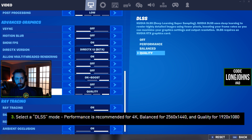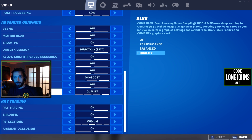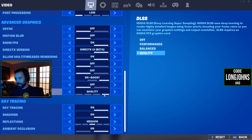For 2560x1440 you want DLSS set to 'Balance' — and that's straight from NVIDIA's website, not something I'm making up. So I have mine on Quality because I'm playing on 1080p.